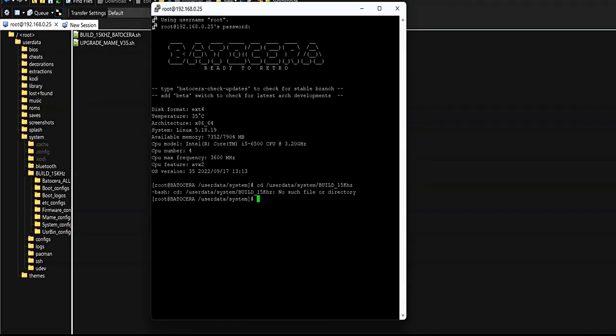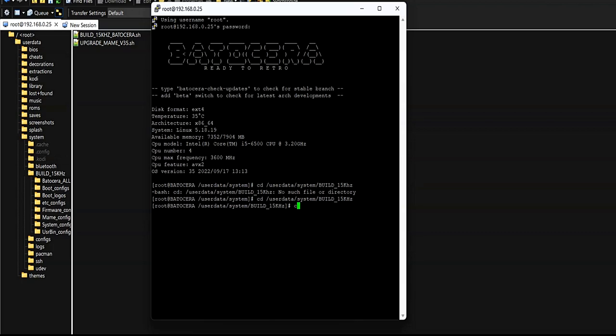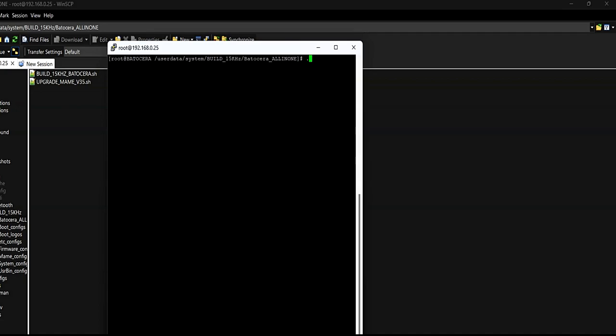Now type the following in the terminal: cd userdata/system/build_15kHz/batocera_allinone, so we can access the path. And now to launch the script we type ./build_15kHz_batocera.sh. These command lines can be found in the description.